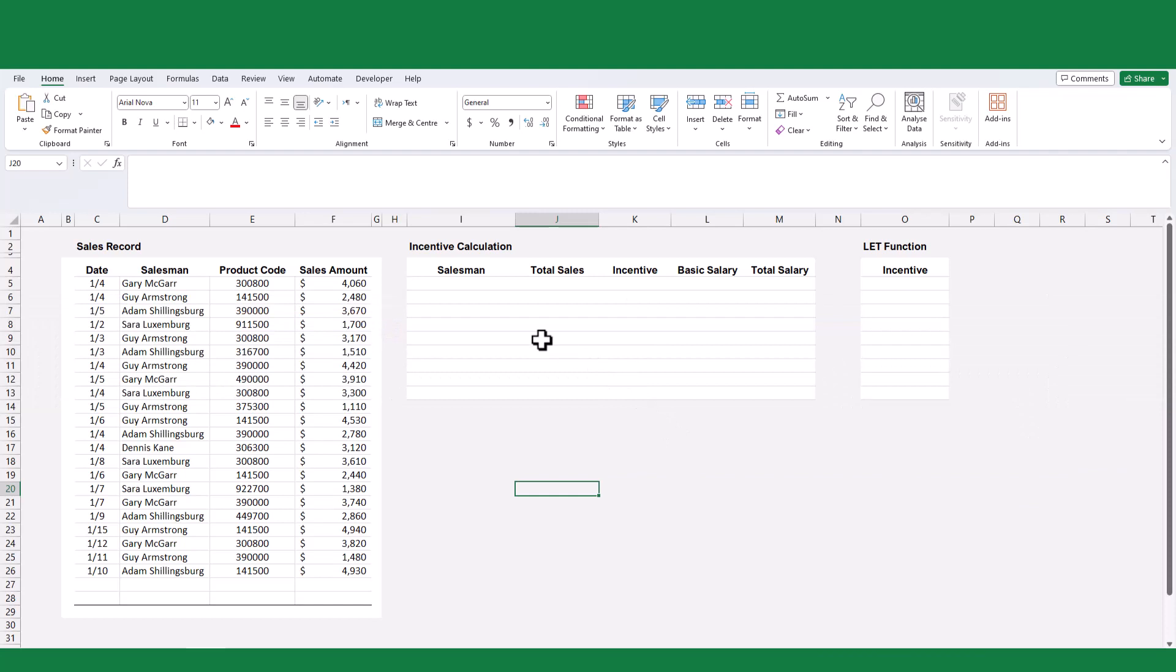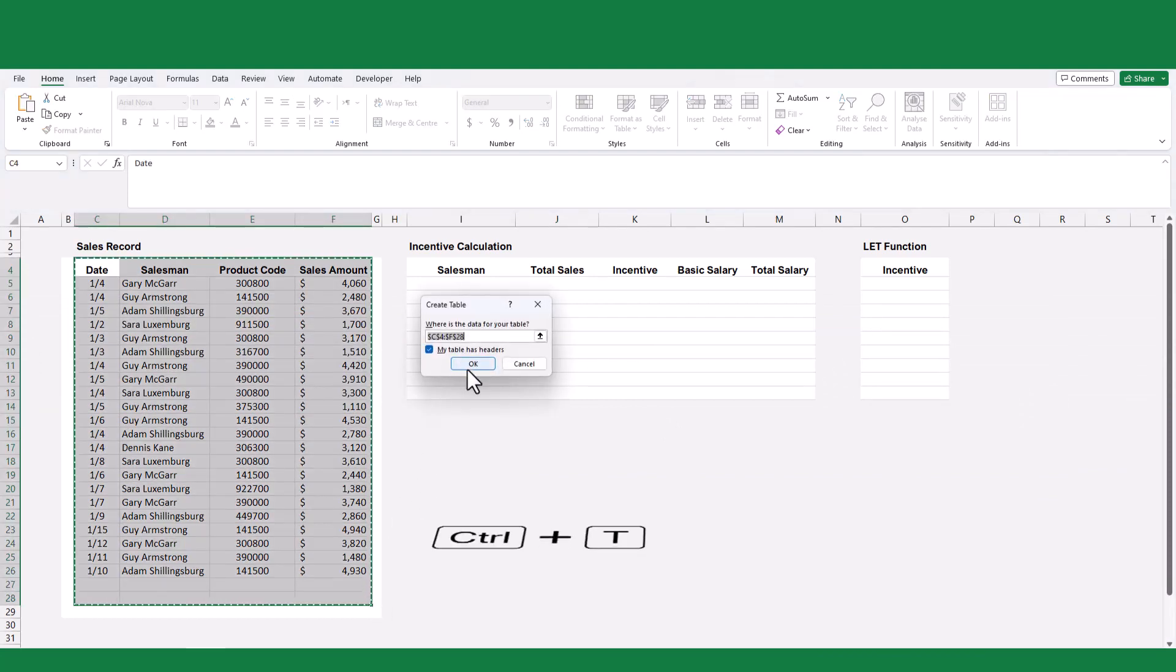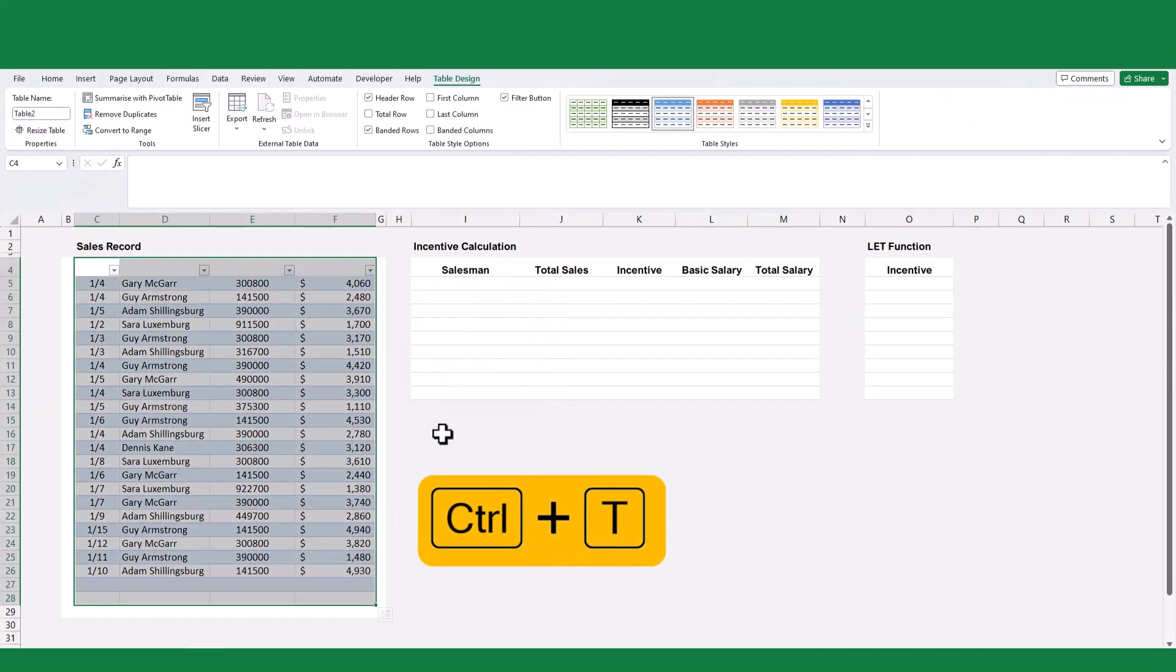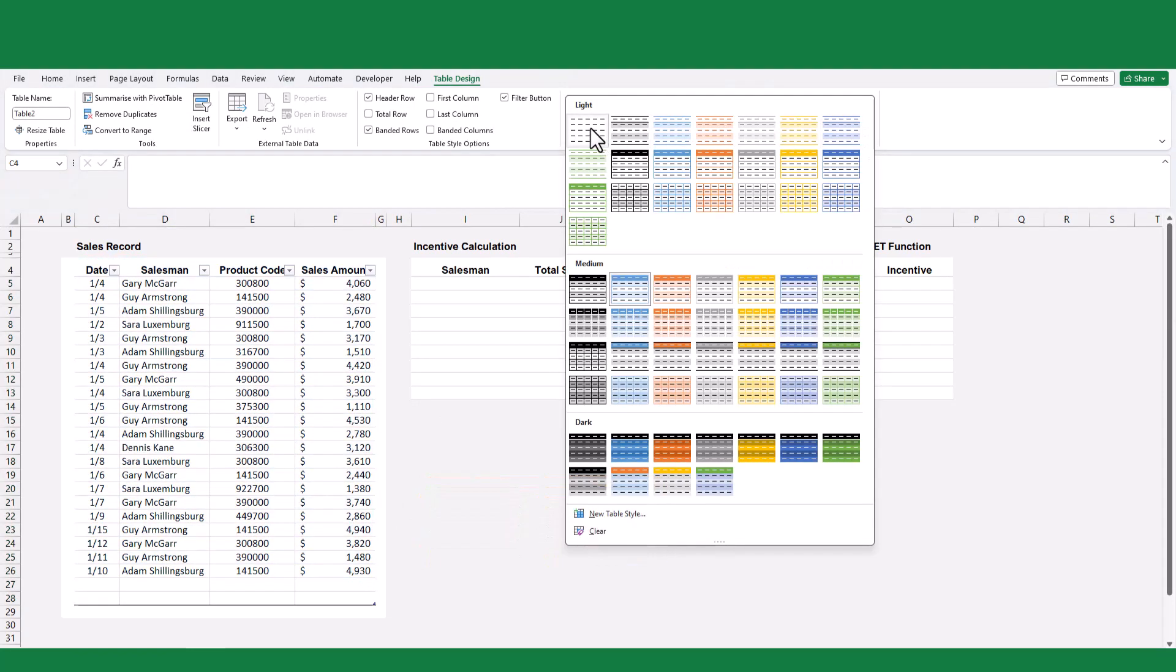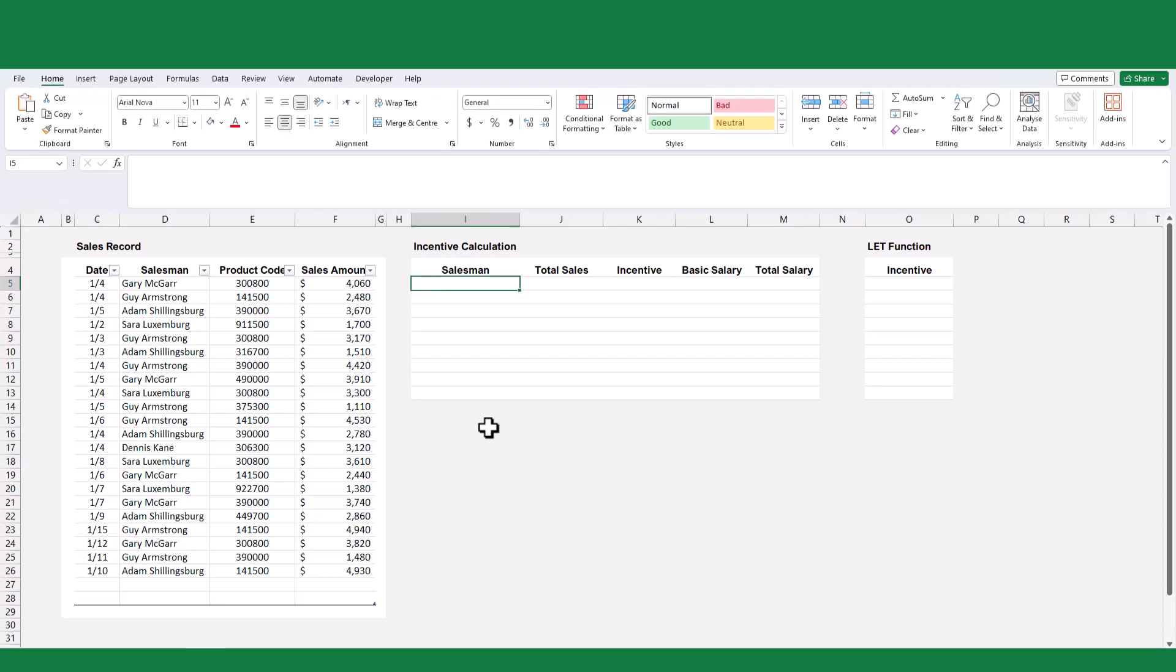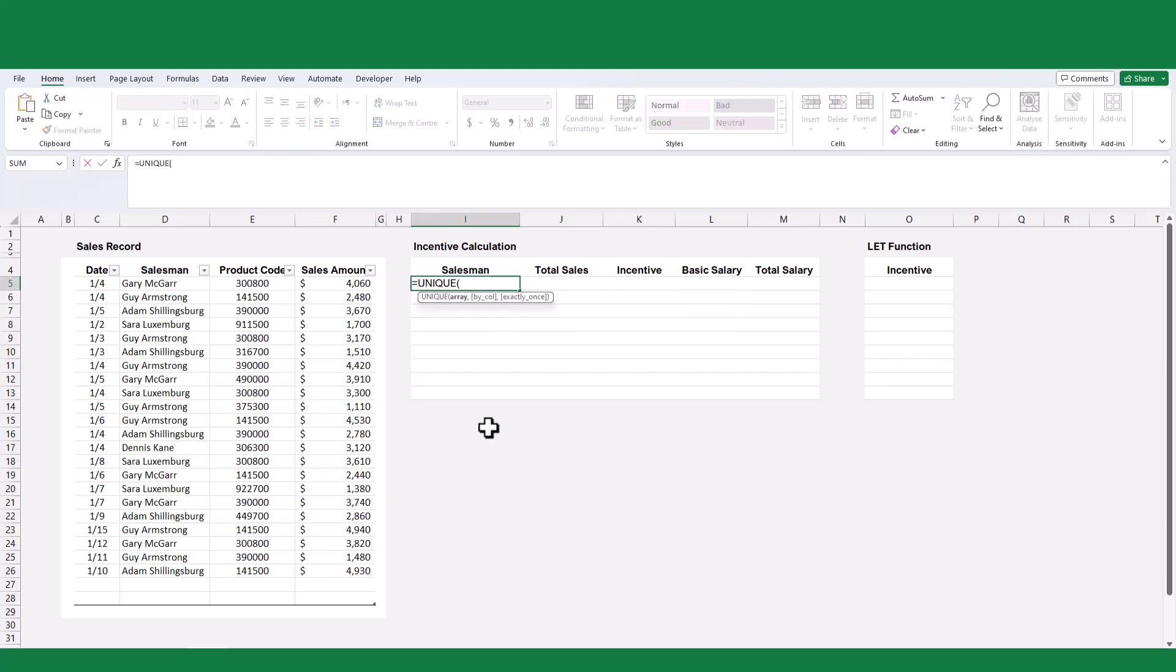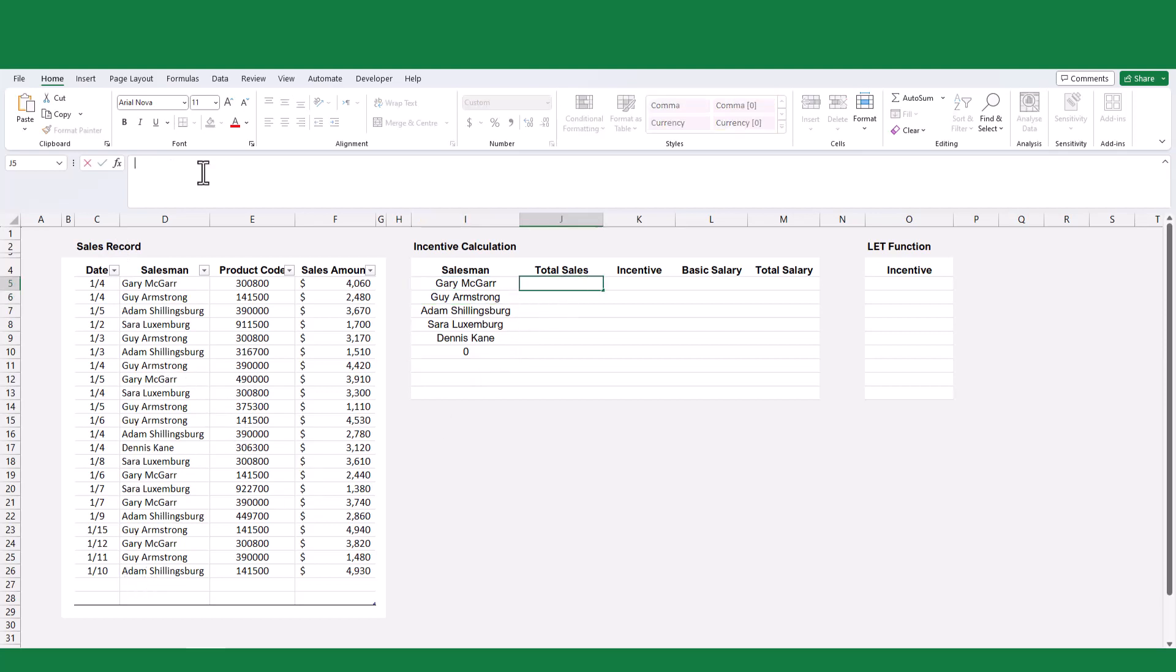Let's begin by exploring the conventional approach to tackle this example. To begin, we will transform the data ranges into a table format by using the shortcut key Control plus T. This will help us organize and manage the data more effectively. Next, we'll employ the UNIQUE function to extract the distinct names of the salespersons and populate them in the salesman column.